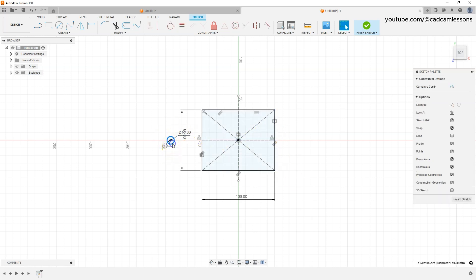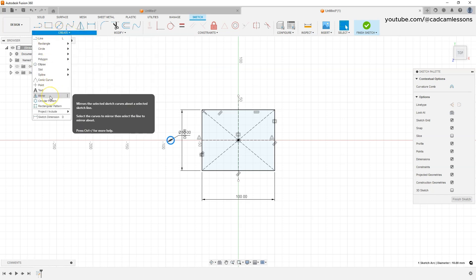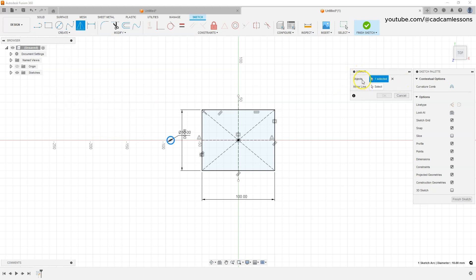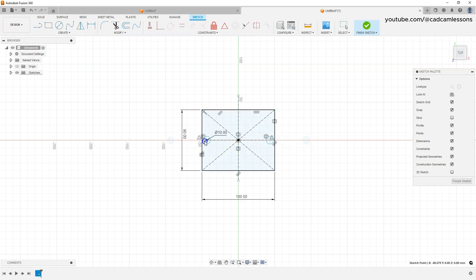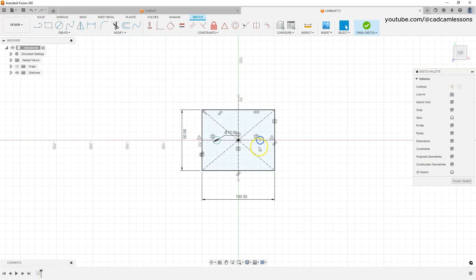To create a second circle on the other side of the Y-axis, select the first circle and choose the Mirror command from the Create menu. The circle is already selected as the object; click the Mirror Line button and select the vertical construction line, then click OK. The second circle is created symmetrically on the other side of the Y-axis. Moving one circle also moves the other. Now let's add a specific dimension: select Sketch Dimension, click the center of the first circle, then the center of the second circle, and enter 75 millimeters.